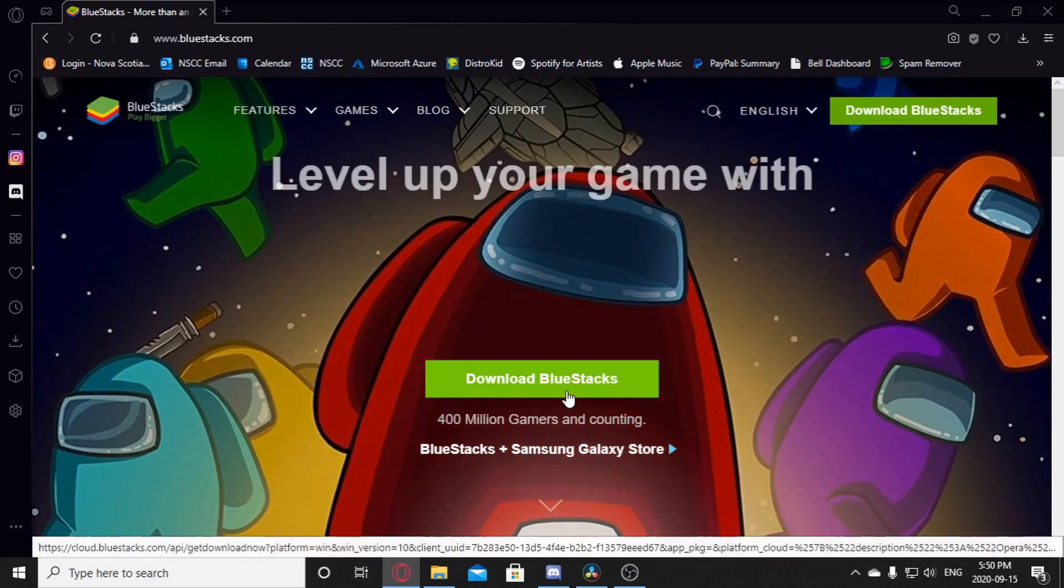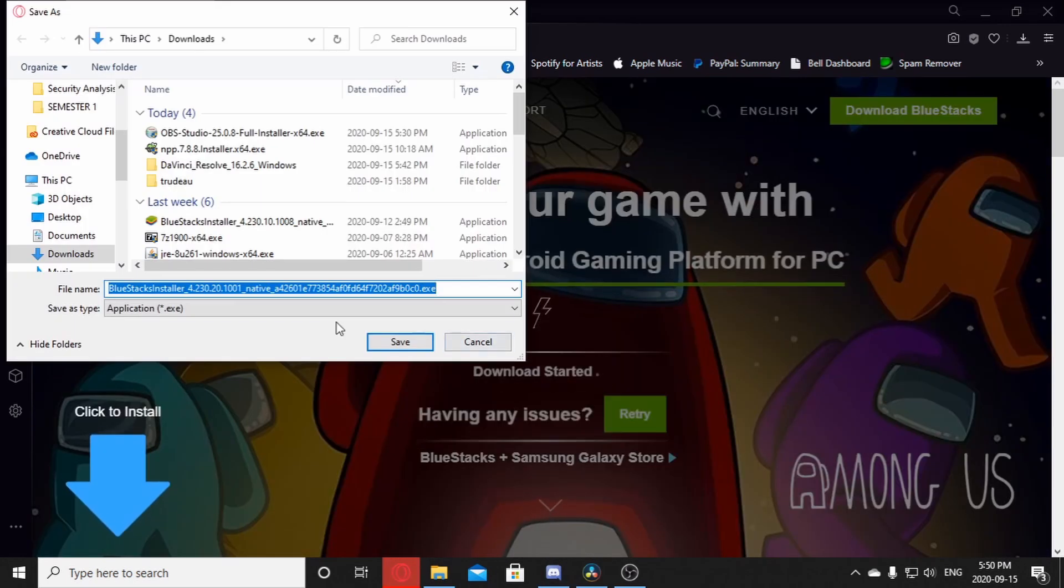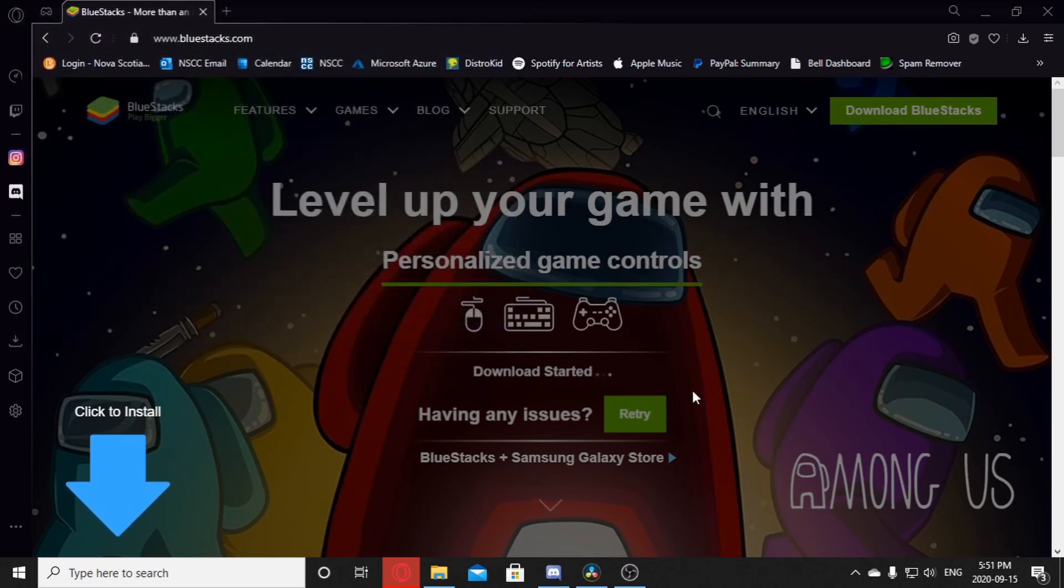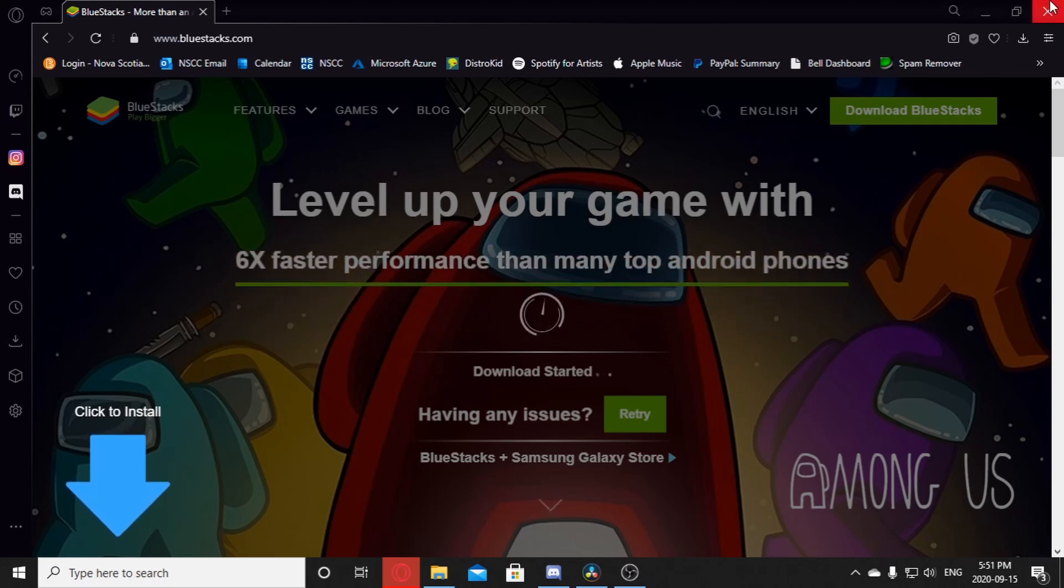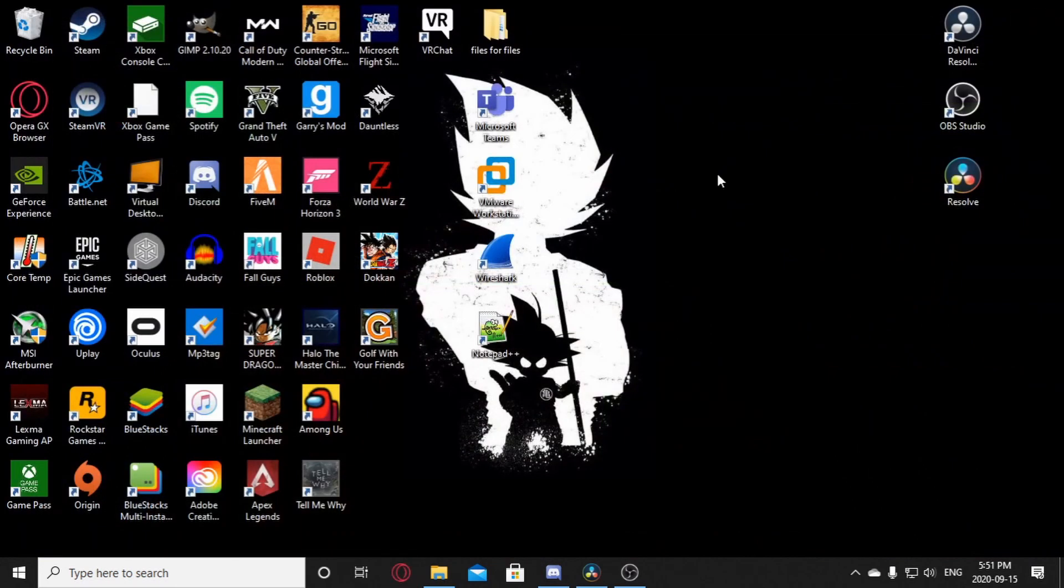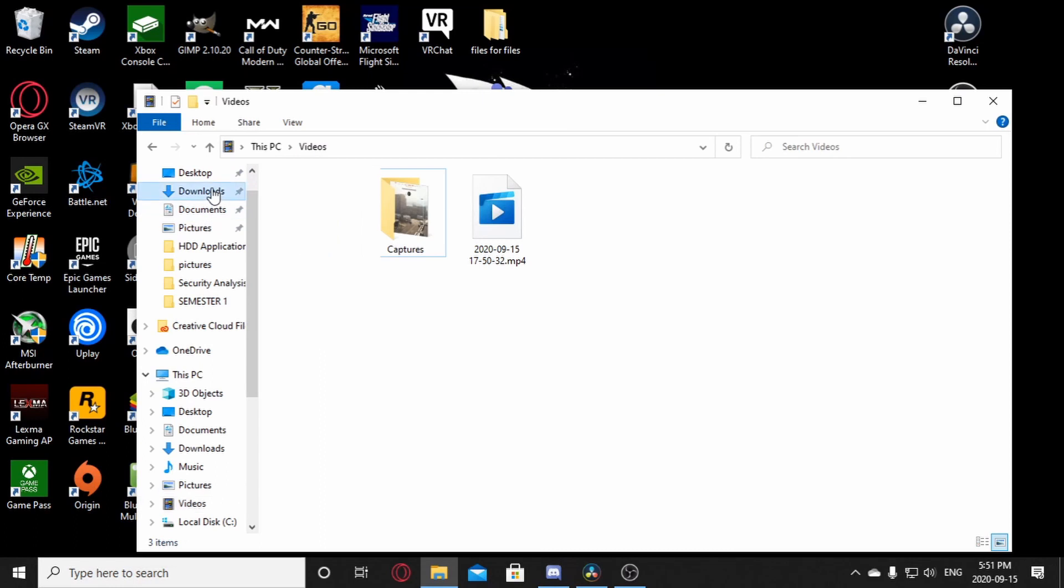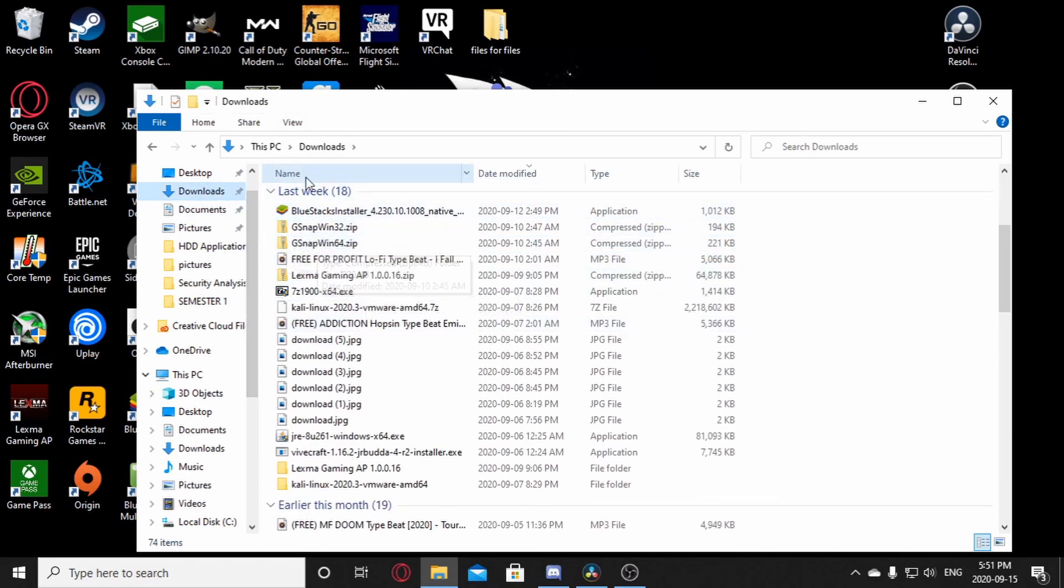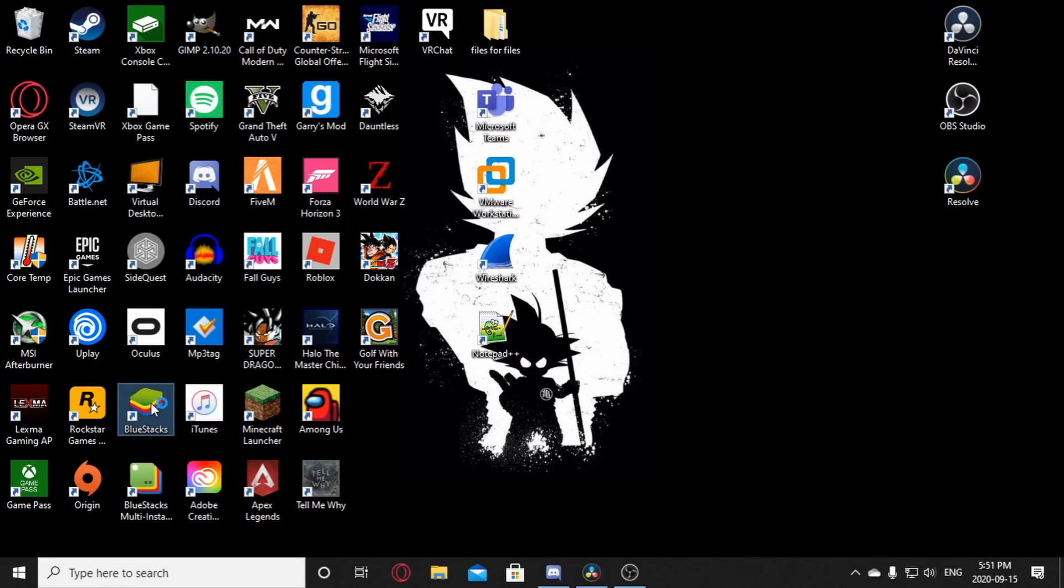Now I already have this installed. Just let that download and click save. And once it happens, it should appear in your file explorer. And it should look like this right here, the Bluestacks installer. And just do the process and make a desktop icon of it because you're going to need it.